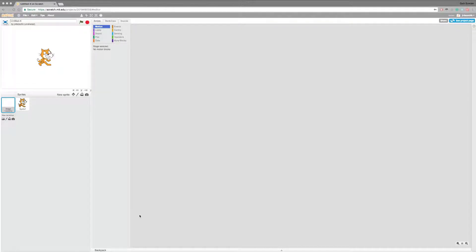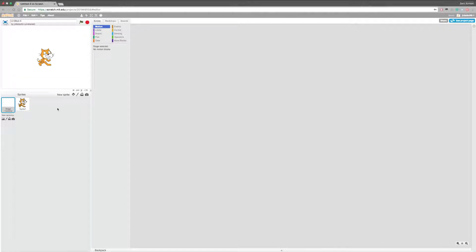Welcome back! My name is ScratchTutorials and today I will be teaching you how to make a notepad in Scratch, like the kind you would draw on. We're going to go ahead and name this Notepad.